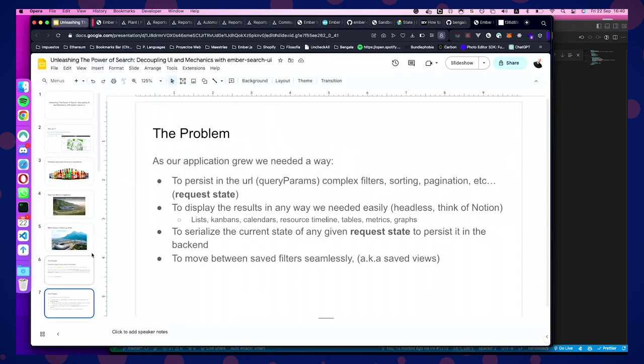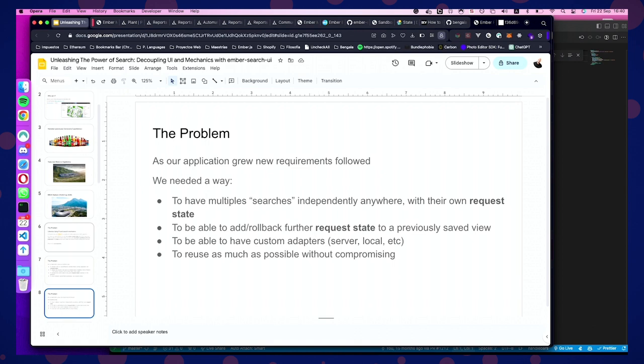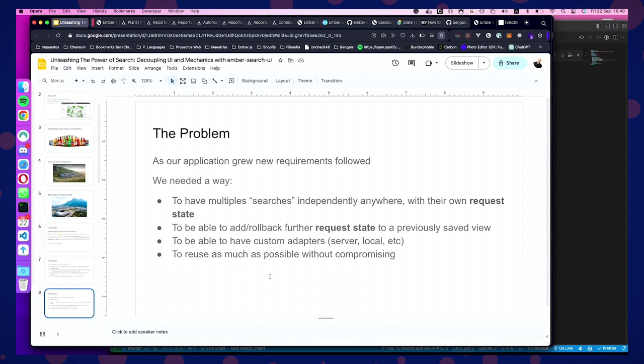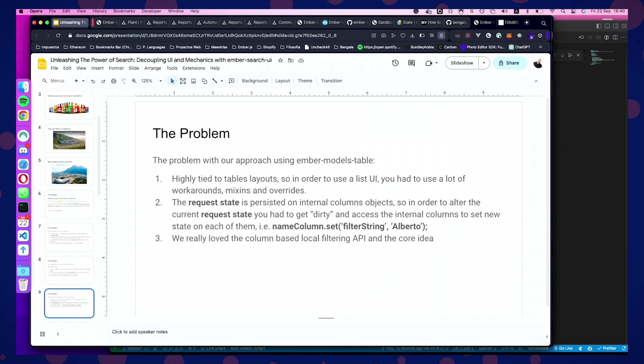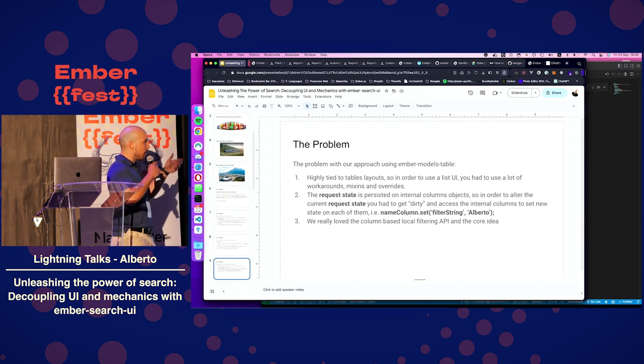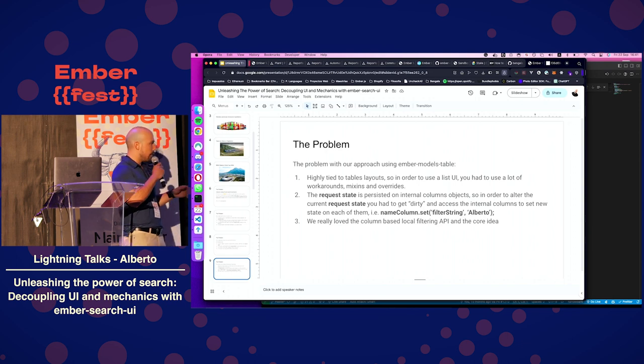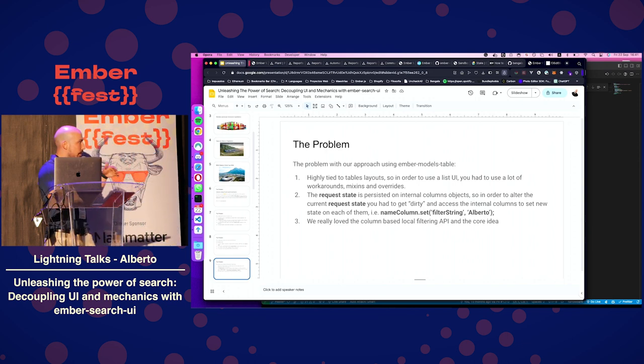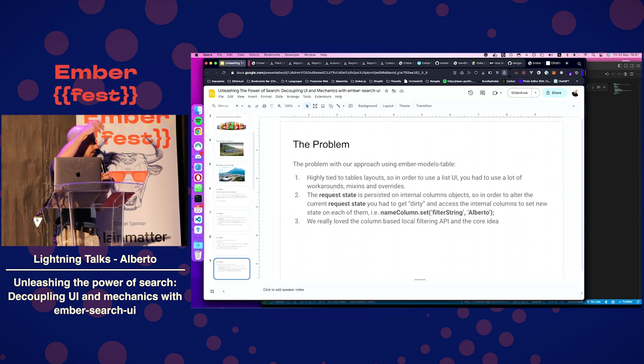We have to place multiple searches that work independently of each other with their own request state that you can serialize and save. We wanted to roll back if any user want to discard changes or to further filter data and have custom adapters. We wanted to be able to reuse without compromising much the filtering. The thing is that we were really tied to table layouts with ember models tables, and also the filtering state was persisted in the column subjects that you pass in. So, in order to just move between widgets, you have to actually get dirty and access the internal columns and set filter strings.